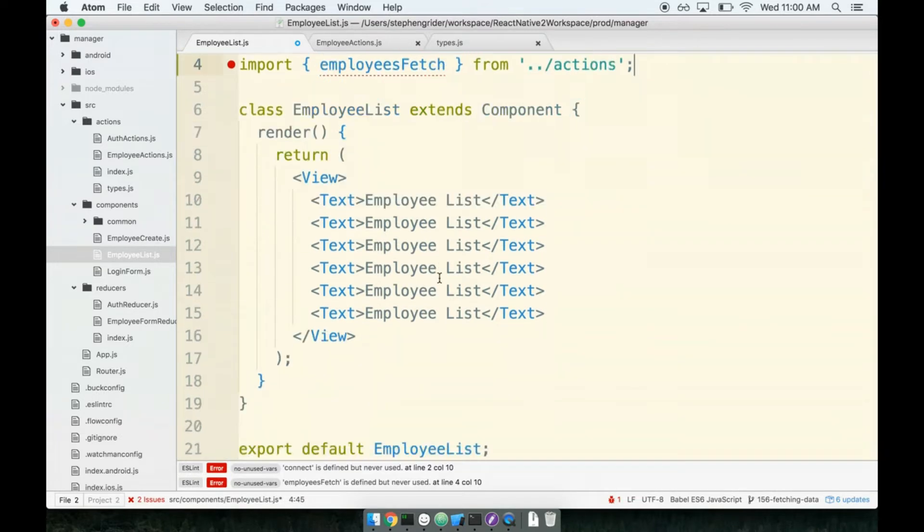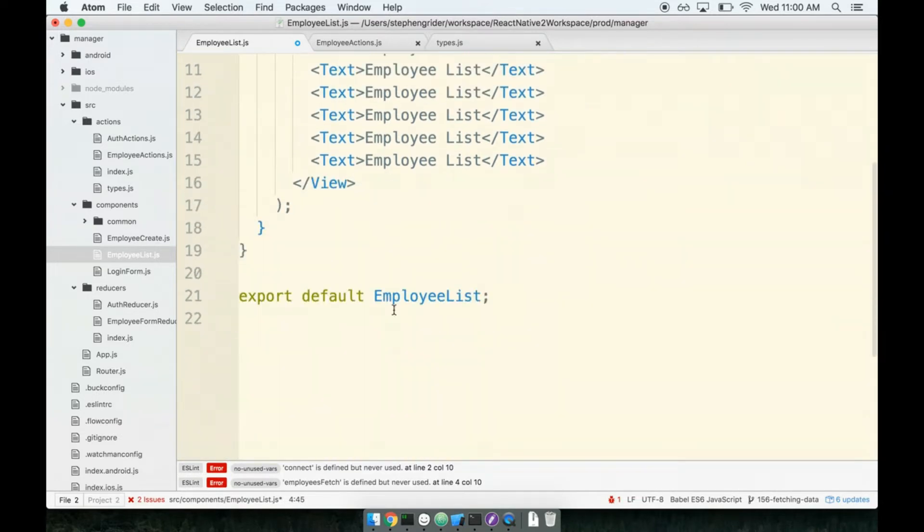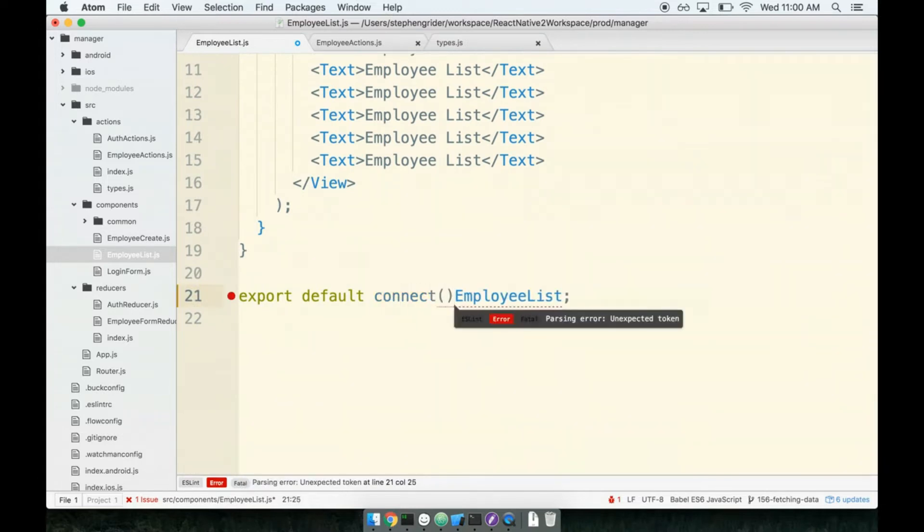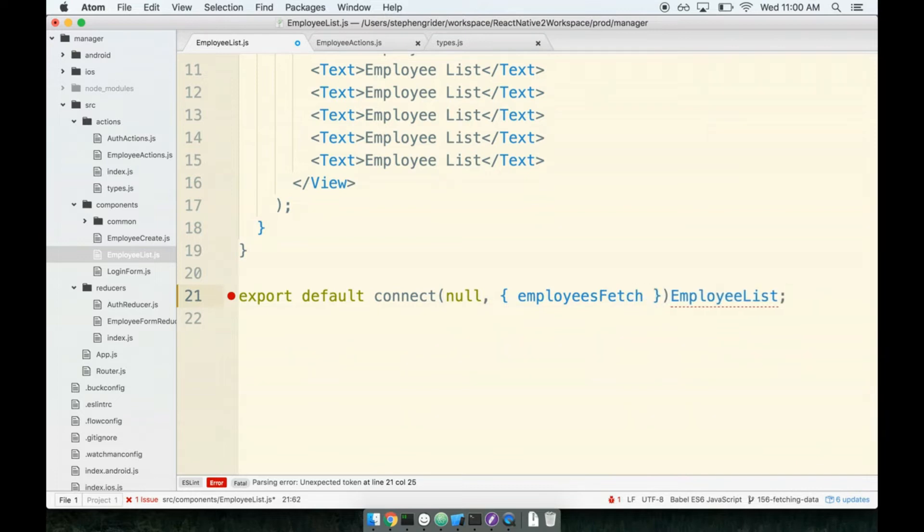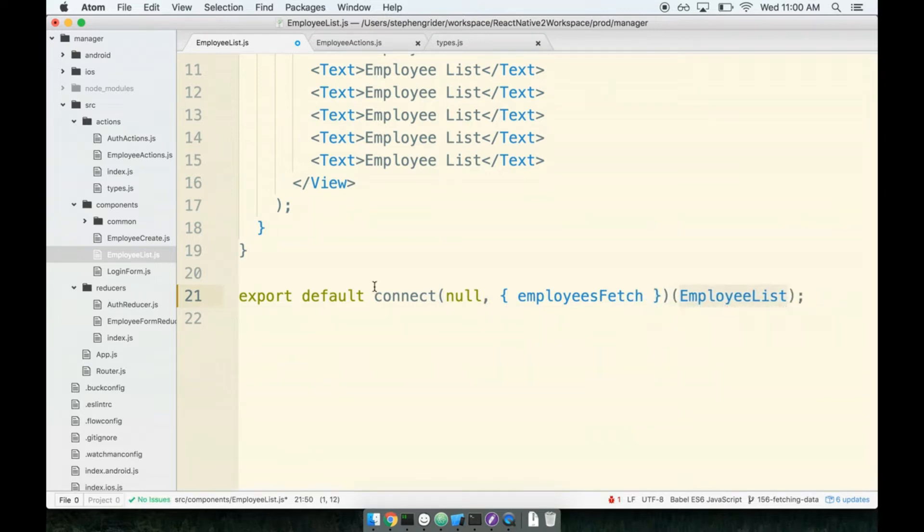Then at the bottom we can add on our connect helper. We don't have a map state to props just yet, so we'll leave in null for right now. And as the second argument, we'll give employees fetch. And then let's not forget to wrap employee list with a set of parens as well.